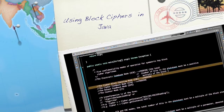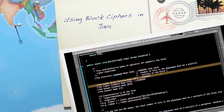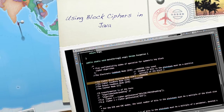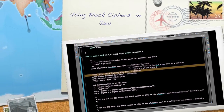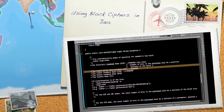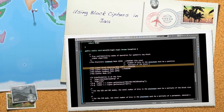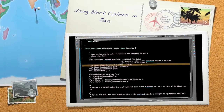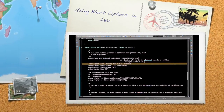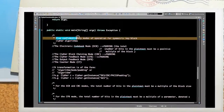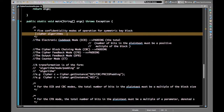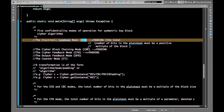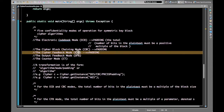Welcome to this Java cipher mode operation video tutorial. In this video we will see the different block cipher modes and how we can use them in a Java program. There are five confidentiality modes of operation for symmetric key block cipher algorithms, referred to as ECB, CBC, CFB,